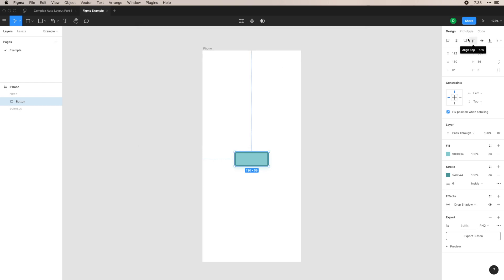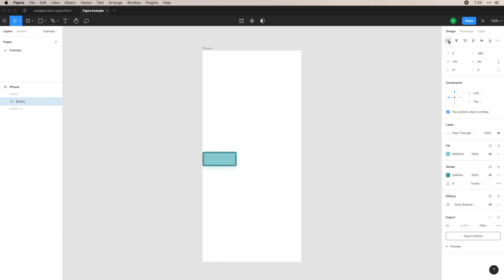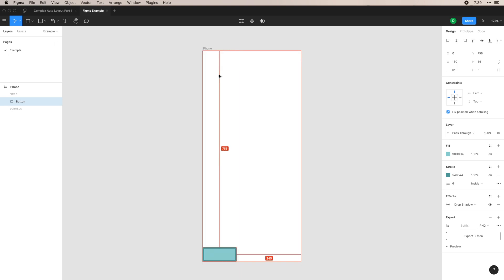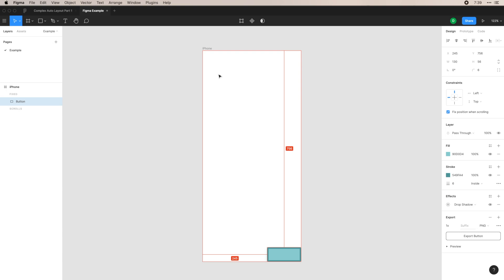In this design panel, you can also see alignment options, which is very helpful. I can align this to the left or to the top. Alternatively, you can use option on Mac and WASD to actually align these. So if I want to do to the bottom, I do option S, to the left option A.